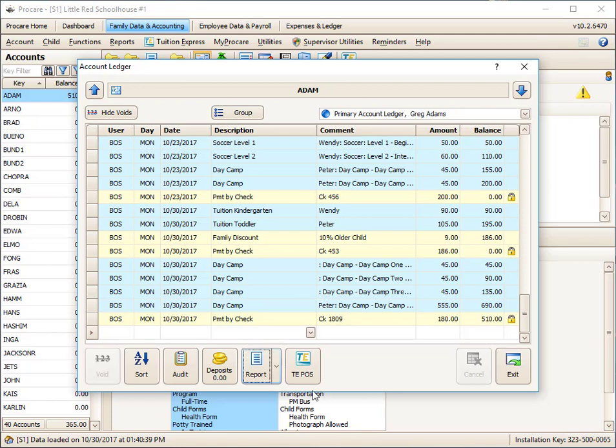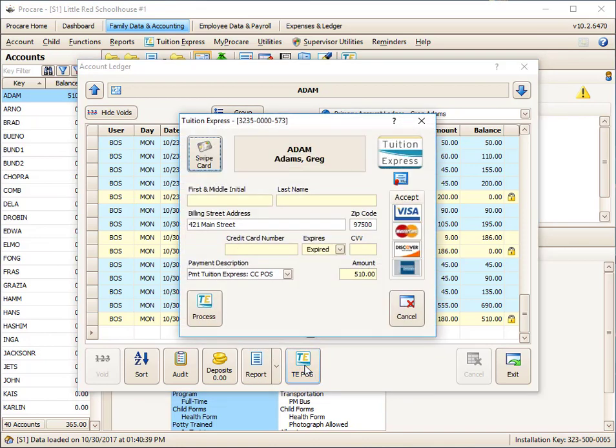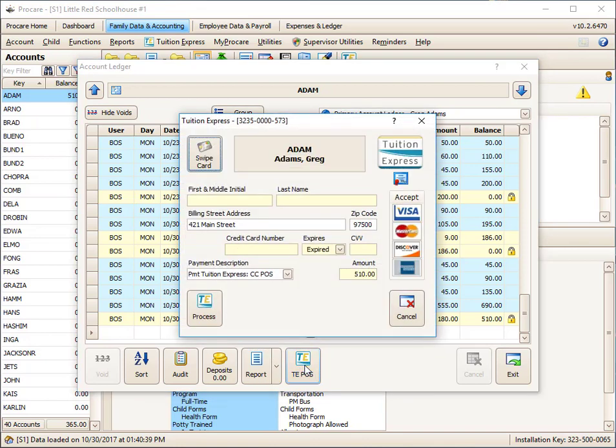The last item here is if you had an amount due, and let's say this is an amount due, and you had Tuition Express, you could click on the Tuition Express button, and you could either key in the credit card or swipe the card and do a one-time collection and process it. For more information on this, contact Tuition Express through ProCareSoftware.com.